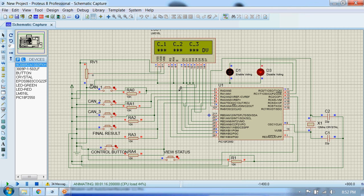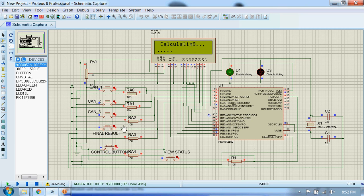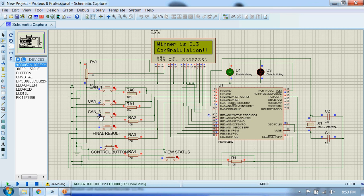So now to see the final result, we just press this final result button. And as you can see, candidate 3 got 6 votes. Candidate 3 is the winner.